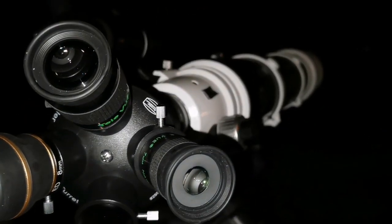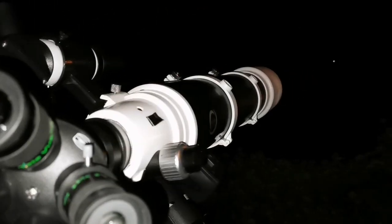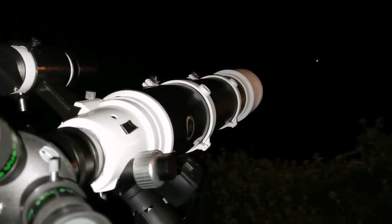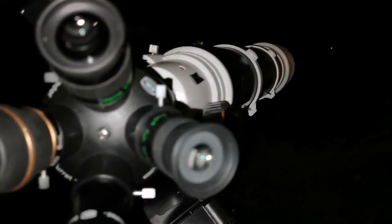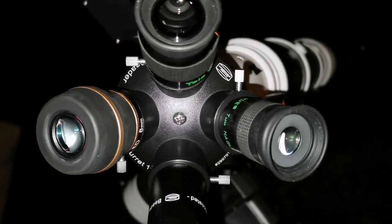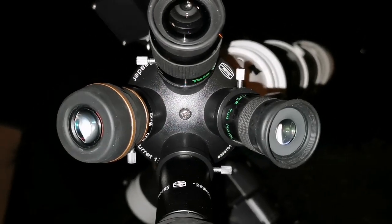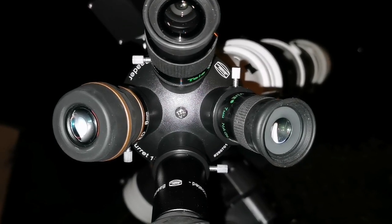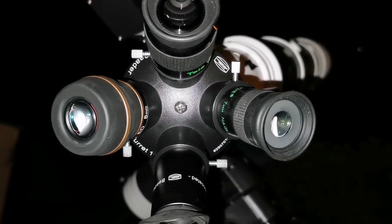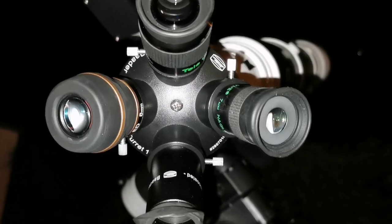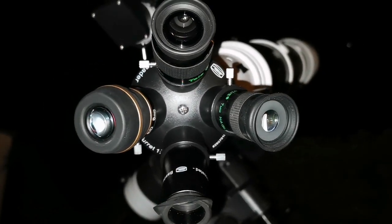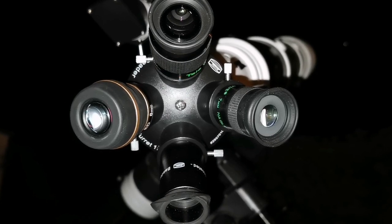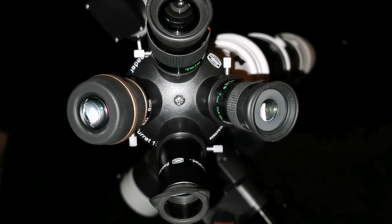Of course, you know that I'm using the Skywatcher ED 120 DS Pro apochromatic refractor. And I'm looking without a star diagonal, so I never saw so many details. Since I started removing the star diagonal and looking straight through, it was just a revelation. I was struggling all the time to see this amount of detail. Now I can see.